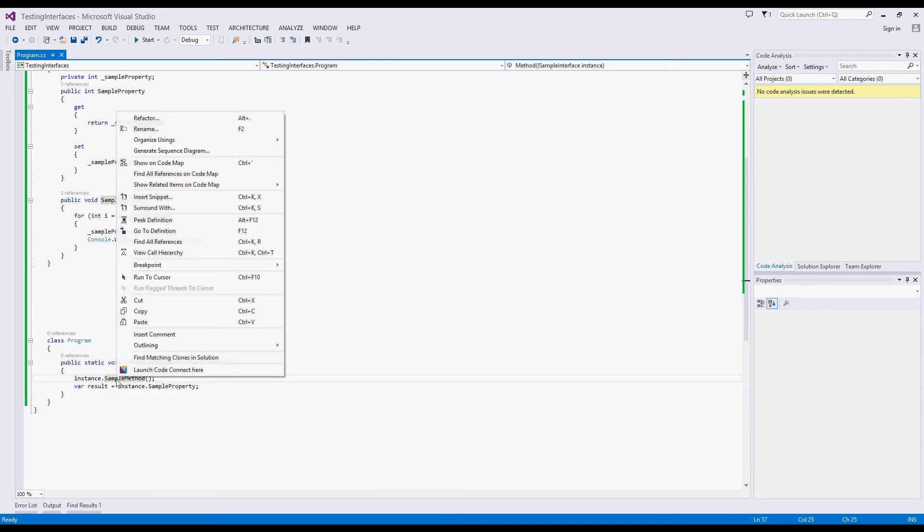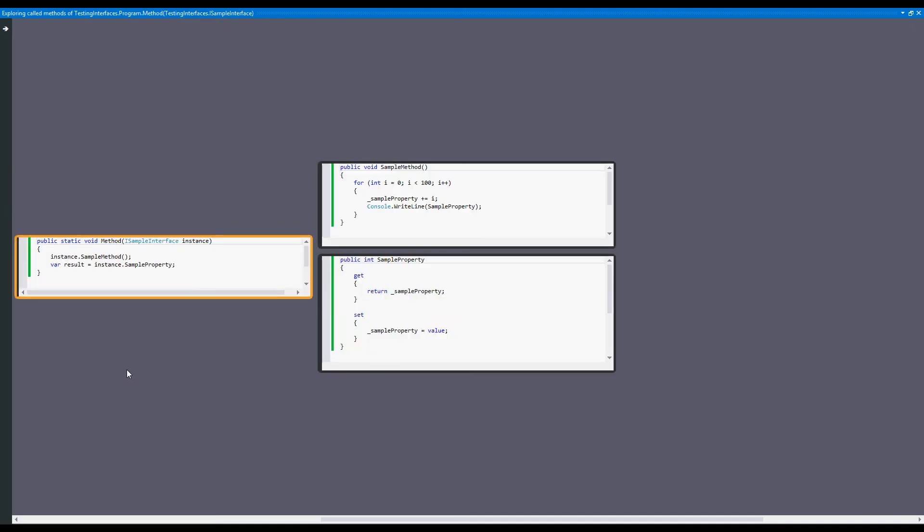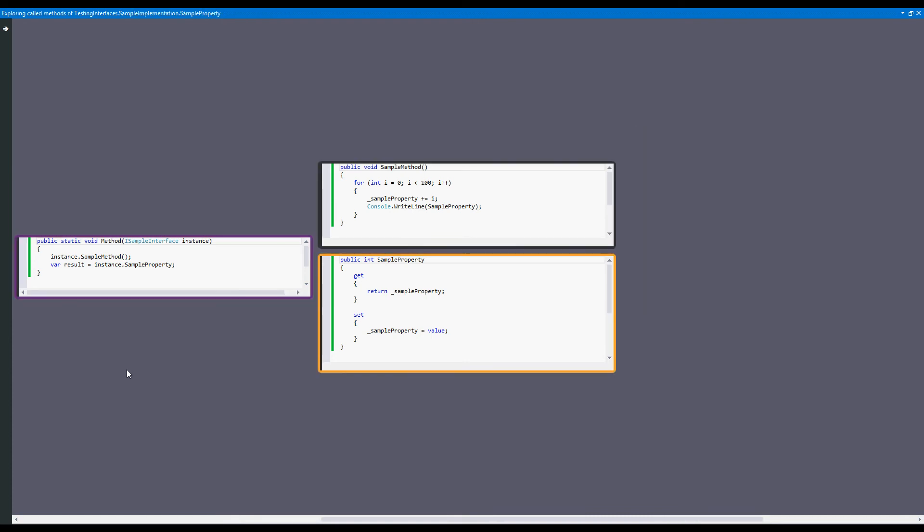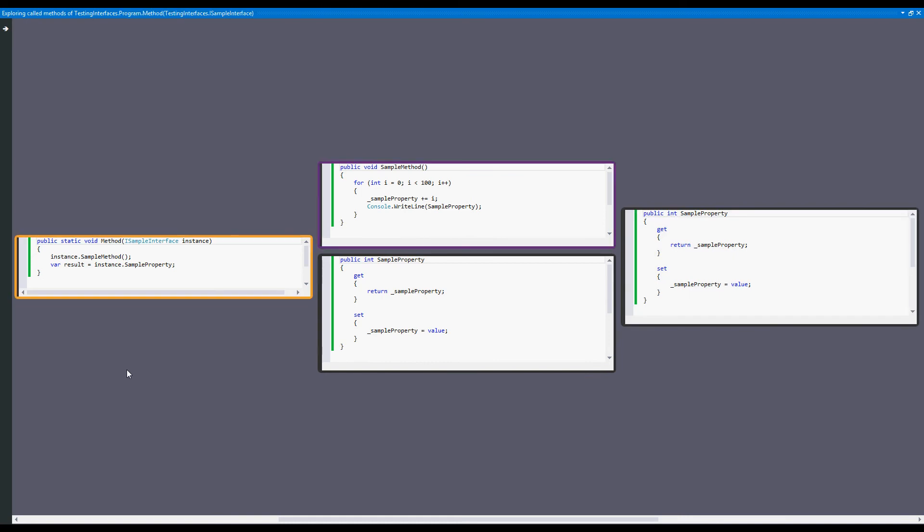Well, we'll launch CodeConnect on this same method. Instead of being shown the interface declaration, CodeConnect provides the candidate implementations for the user to explore. This makes it easier to understand and navigate code that relies on interfaces.